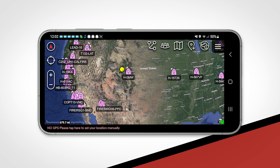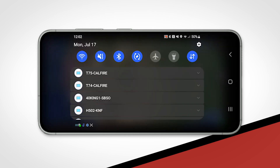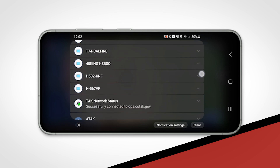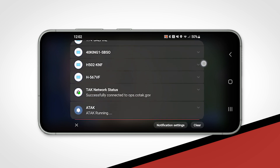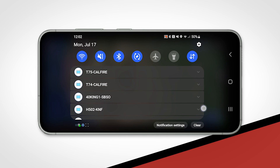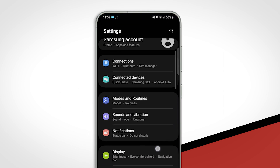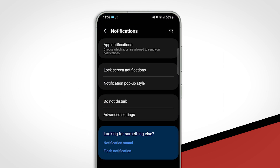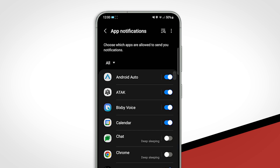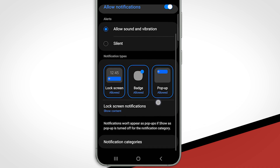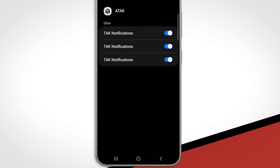By default, ATAK creates a system notification every time a new map marker appears. This can become burdensome when channels with a higher number of map markers, such as the aircraft tracking channel, are turned on. To lower the number of notifications from ATAK, navigate to your device's notification settings and tap on the ATAK app. Then tap on notification categories and turn off the top-most notification category.